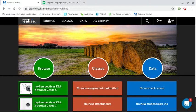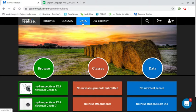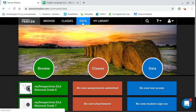You're going to start off with being on the Pearson Realize home page and at the top you're going to click on data.